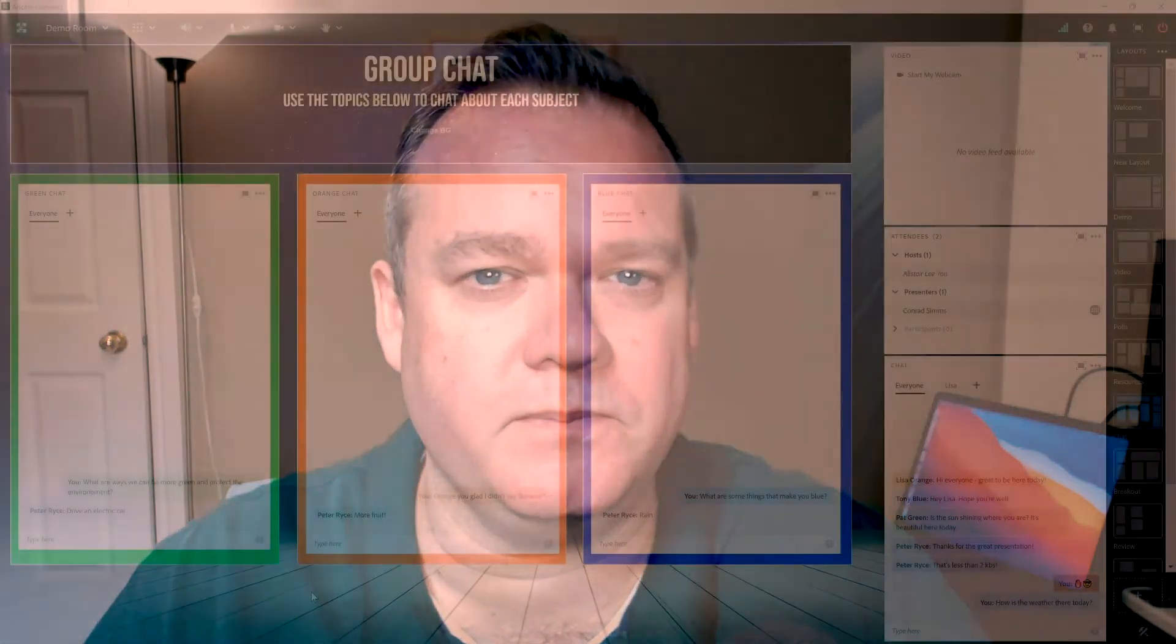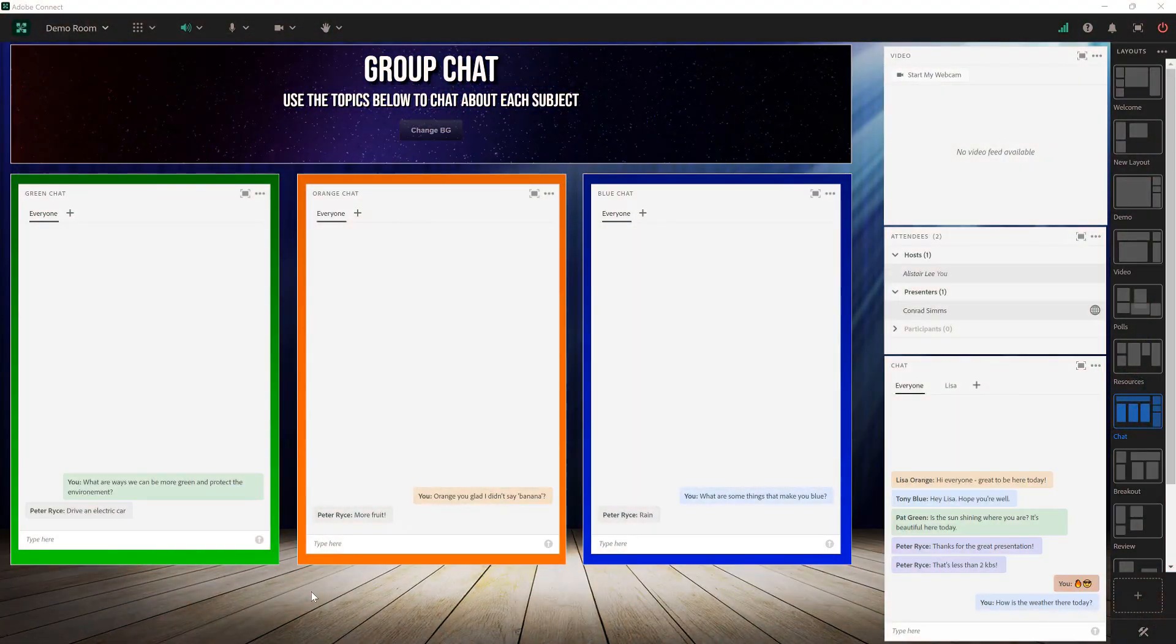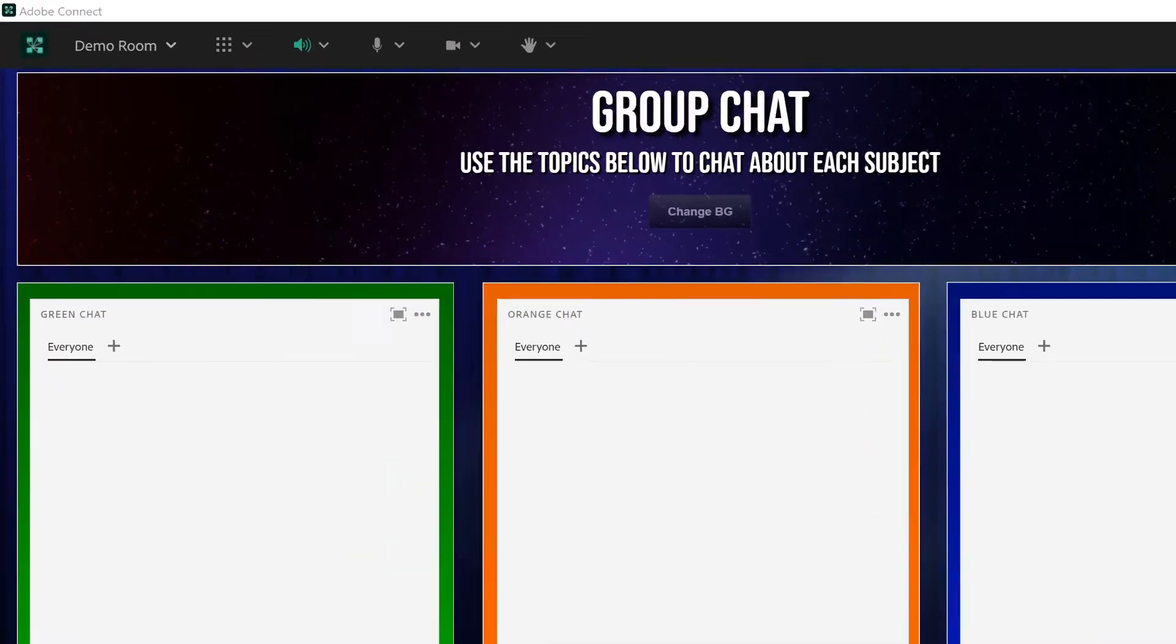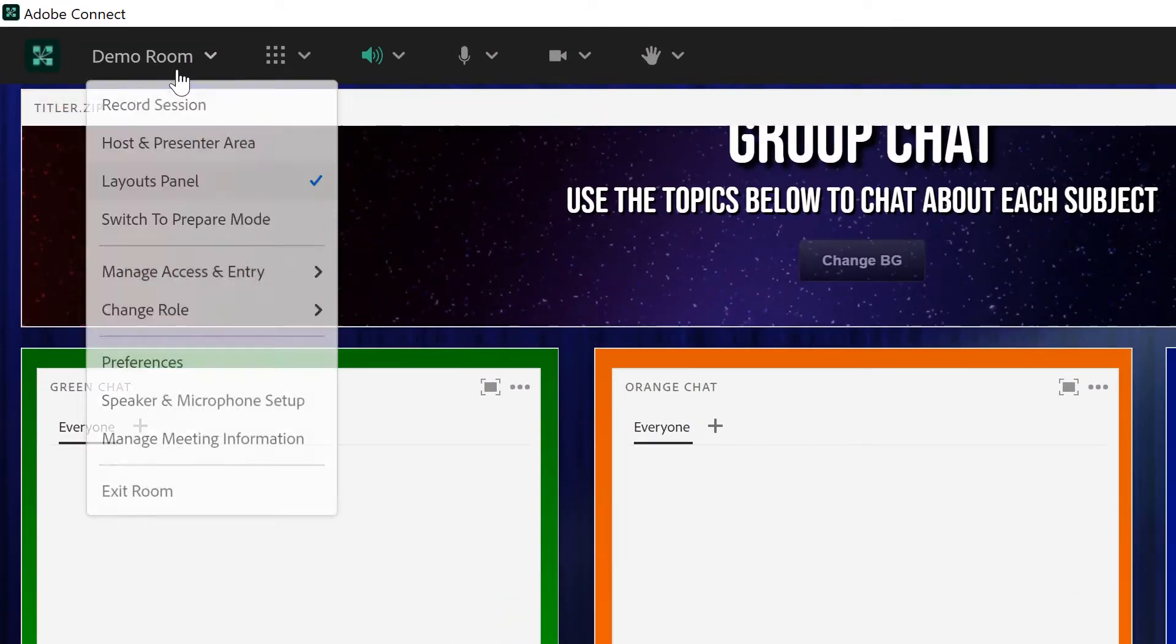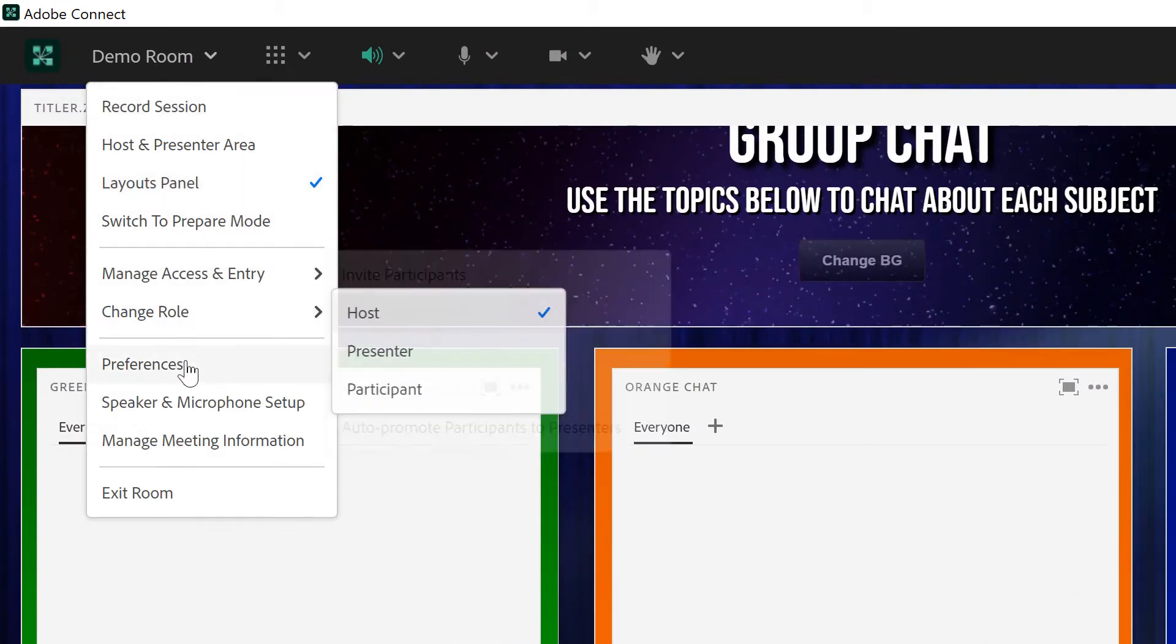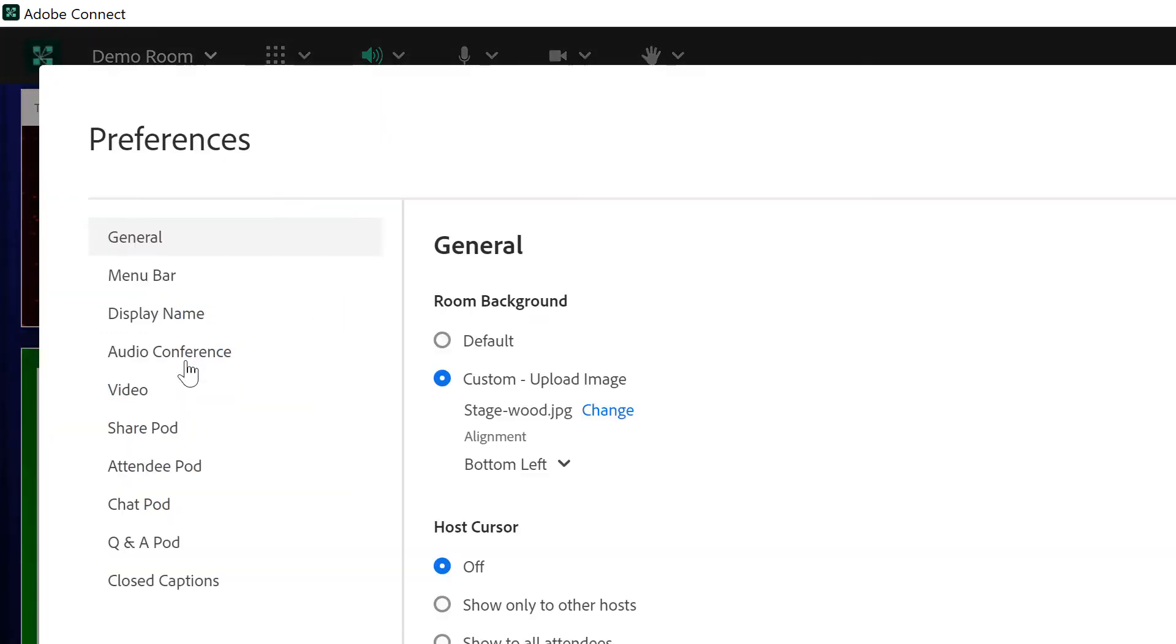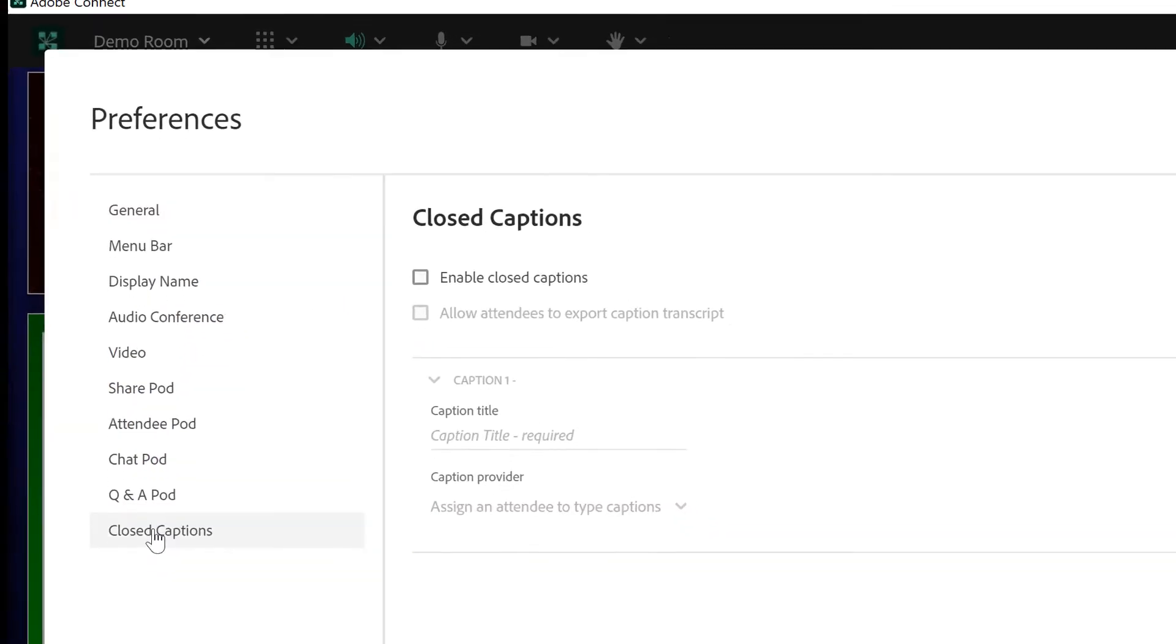My name is Alistair Lee and in this video I'm going to walk through the process of setting up closed captions in your Adobe Connect room. Captions are available in preferences so I'm going to go up to the meeting menu and choose preferences and then navigate to closed captions.